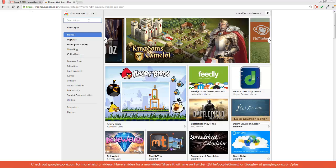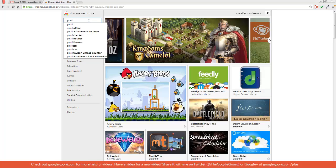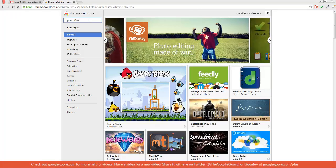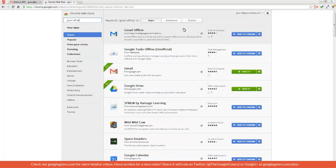So first we're going to open up a new tab and then go to the Chrome Web Store. From here you can search Gmail offline. And it'll be the first app that you see, this Gmail offline app that has been created by Google. So I'll click add to Chrome.